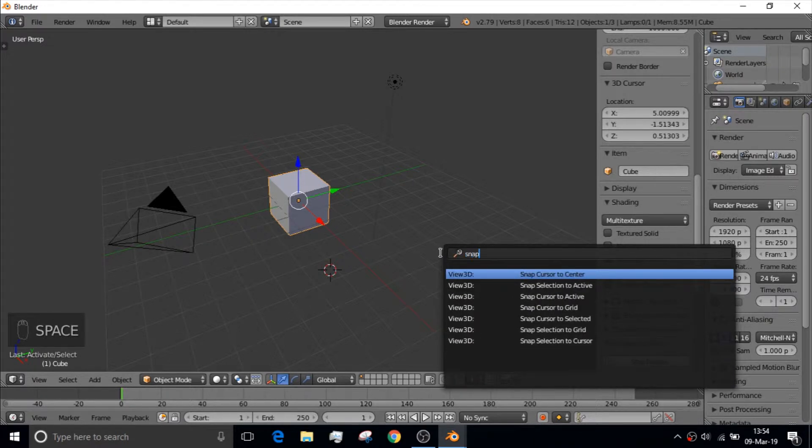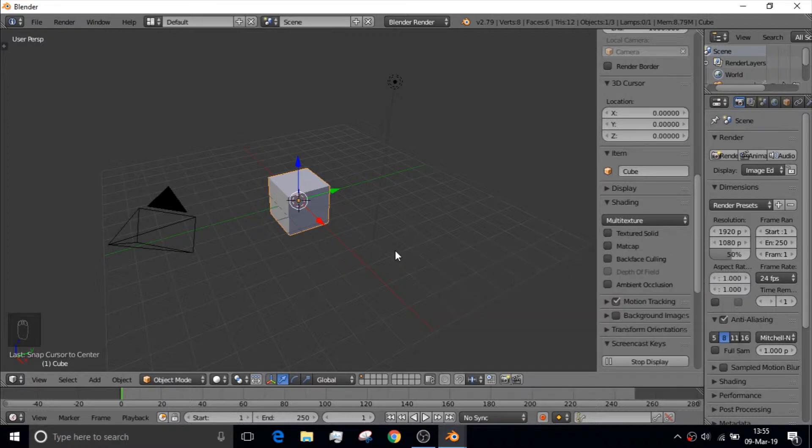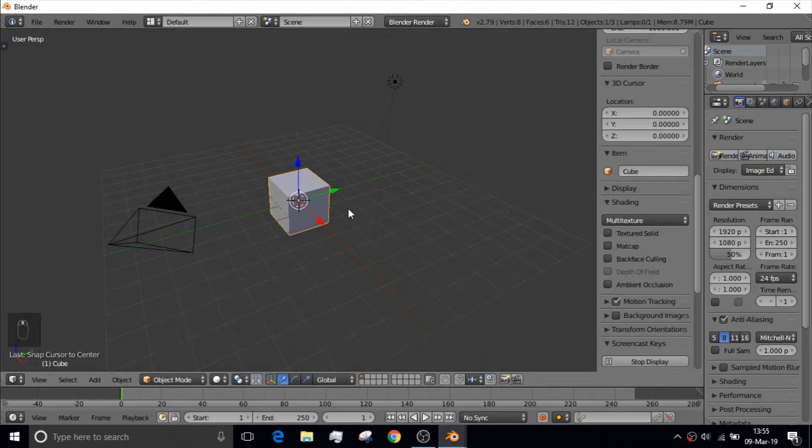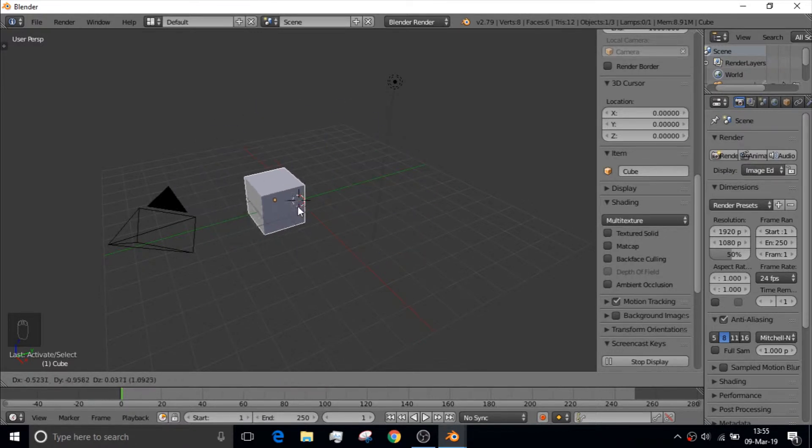like if I spell snap, I get the snap command, snap cursor to center, so it will be back in the center of the images. And right click to drag an item.